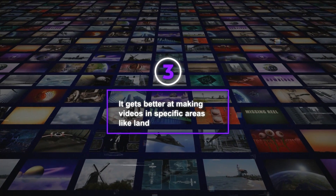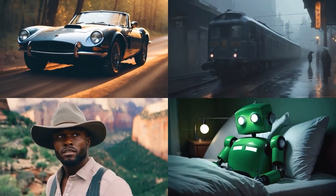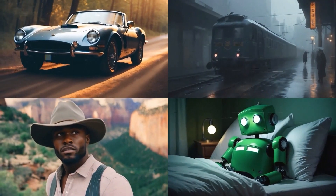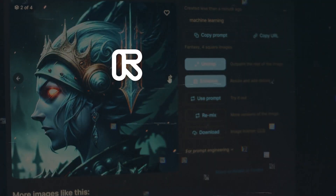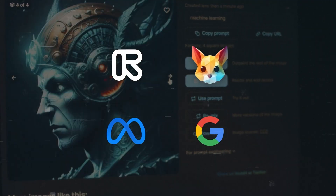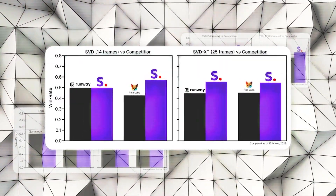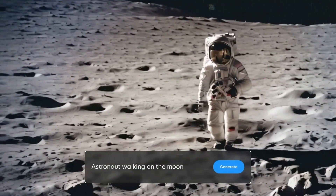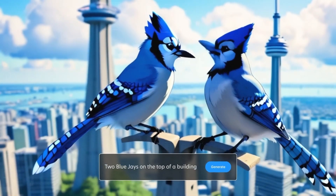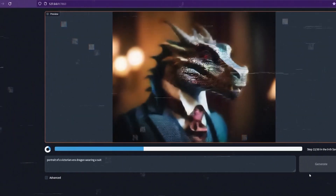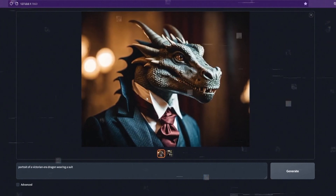Finally, it gets better at making videos in specific areas like landscapes or animals, which improves the quality and variety of videos it can make. That's why it beats older models from companies like Runway, Pika Labs, Meta, Google, and Adobe by being better in quality, speed, and versatility. Plus, it works with a broader range of text and image prompts and can make videos in different frame rates and qualities. It's also quicker and works more efficiently, thanks to its unique diffusion method and well-designed structure.